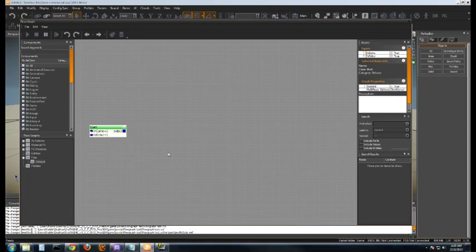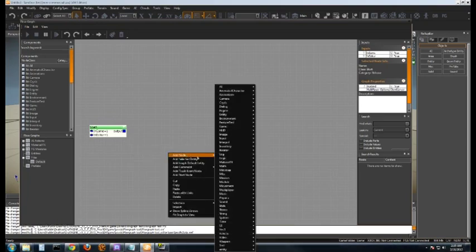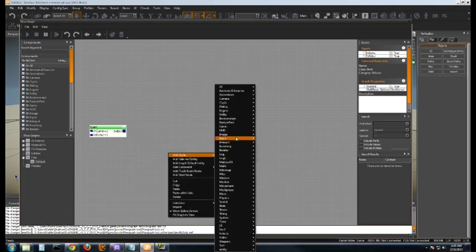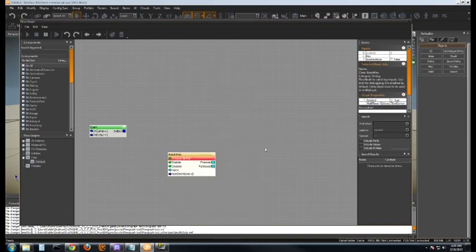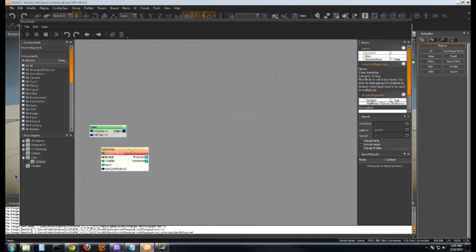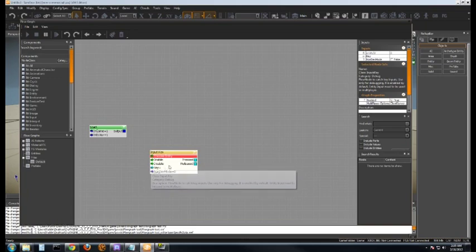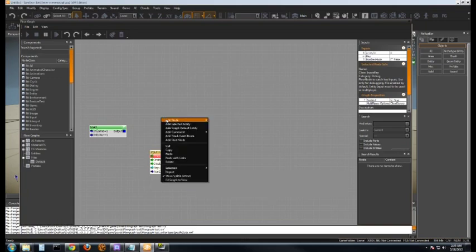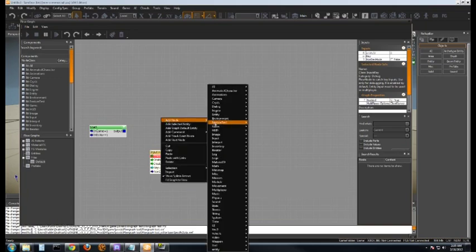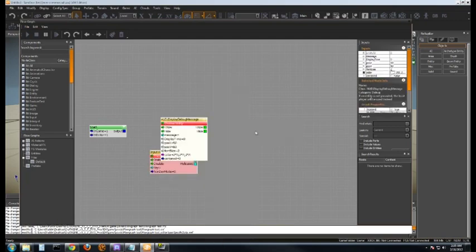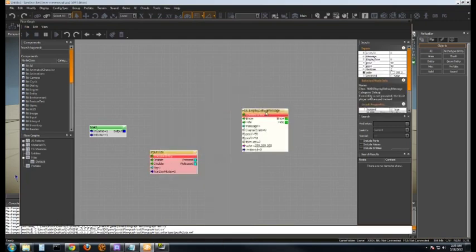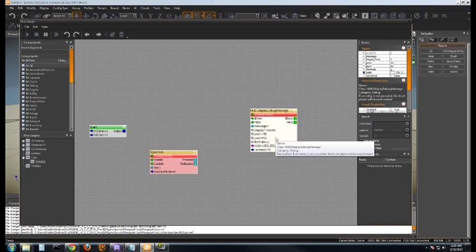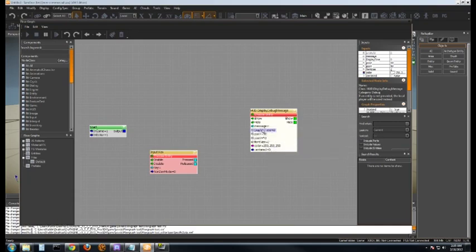I'm going to go ahead and pull up the rest of the probably the more important nodes here. You also have your input which is key. For any keys on the keyboard or anything that's pressed you can set in here to do different functions. You're going to have hud display debug message. This is really helpful for testing out whenever you're having problems with a flow graph and you can't figure out why it's not working. This here will at least let you see what kind of output you're getting.